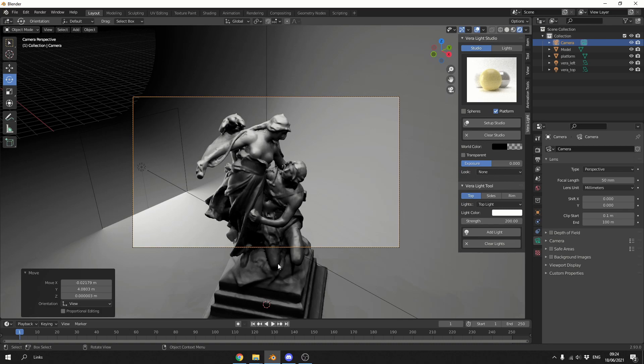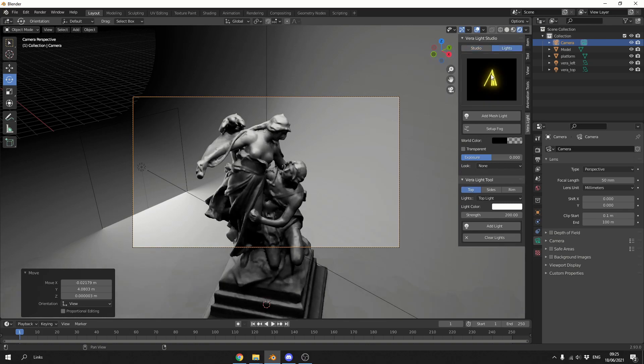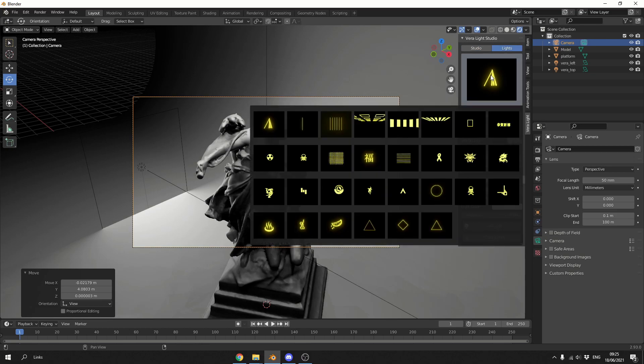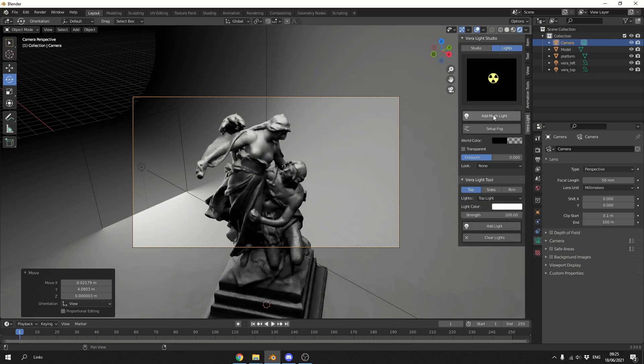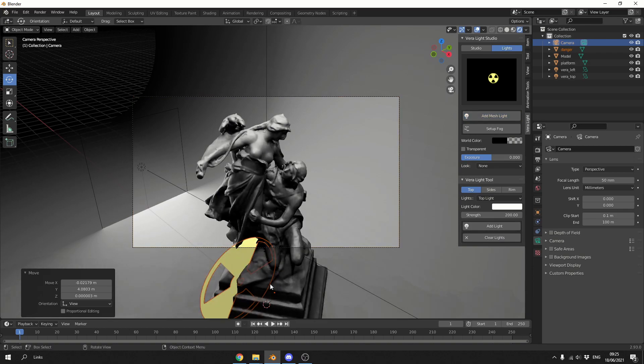When you break it down it's roughly a dollar per preset. And if you actually go to the lights, you can see here we have a whole bunch of additional lights. So let's grab something like the nuclear sign. Let's add in a mesh light. Let's quickly grab it and move it over here.